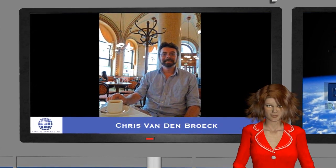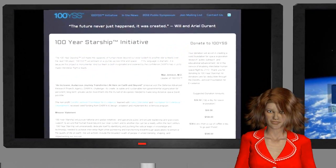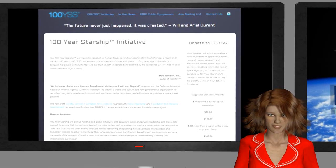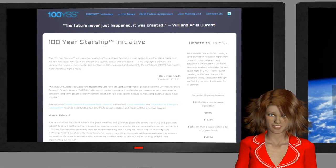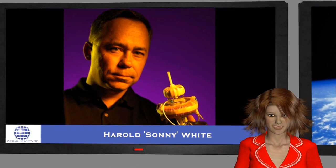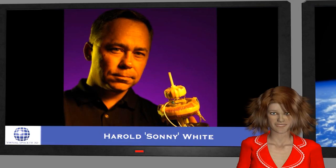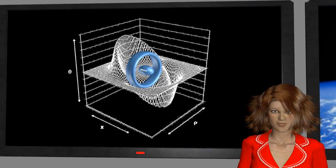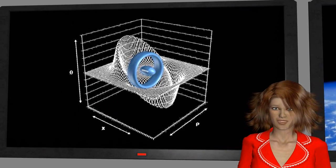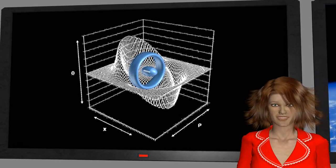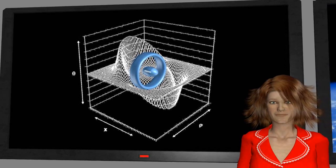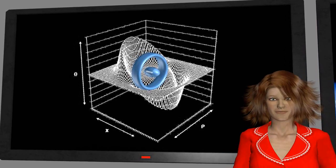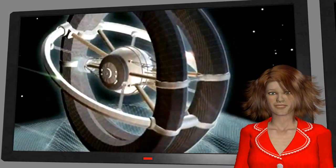Further theoretical progress was reported at the recent 100-year starship symposium in Houston, Texas. Harold White of NASA's Johnson Space Center reported that his calculations show that if the warp bubble ring around the spaceship was changed from a flat ring into more of a rounded doughnut shape, the mass needed to create the bubble drops from that comparable to the planet Jupiter to that of a small spacecraft.